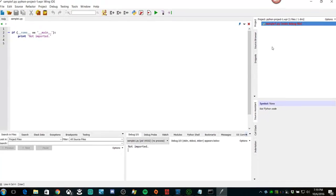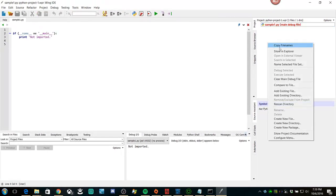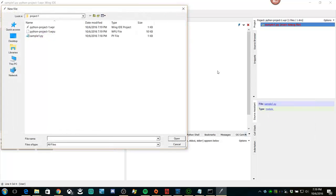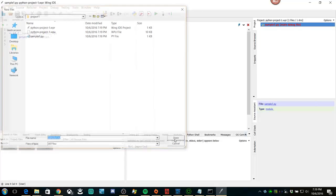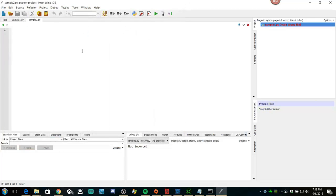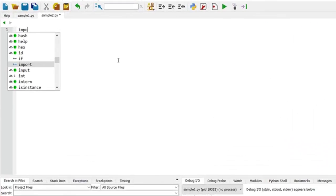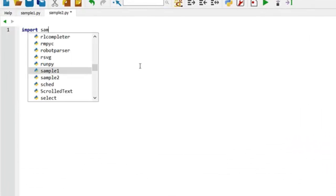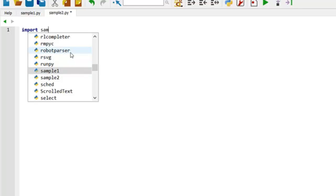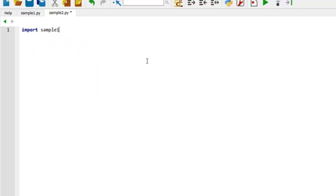Now if I want to test this, let's just create another file. Call it sample2. Now what happens if I import sample1? So now you can see Wing knows that I have sample1 and sample2. It also knows about the rest of the Python library and any other libraries that happen to be on my Python path. But for now let's just take sample1.